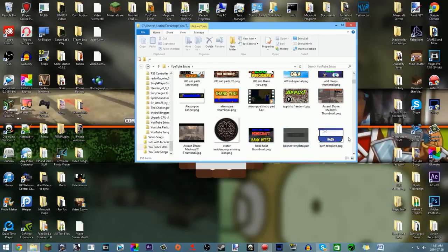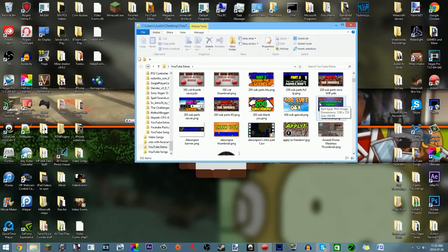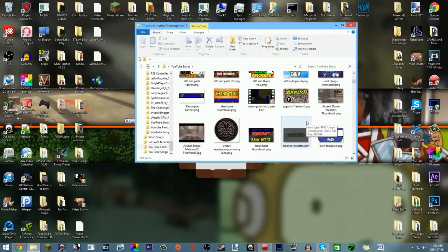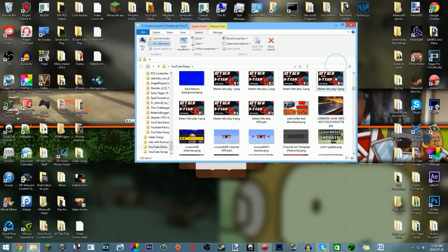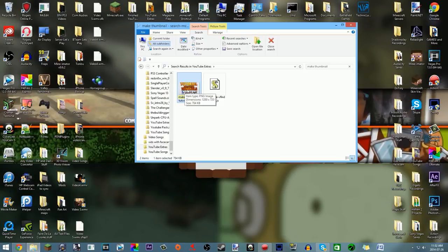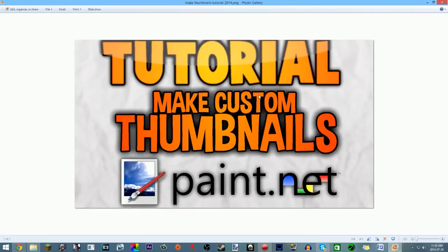A little tip: make sure your thumbnail doesn't have too much text because people won't be able to read it. Keep your thumbnail text short and sweet. My full title for this video is 'How to Make Custom Thumbnails 2014 Free,' but you don't want all that on your thumbnail. I just put 'Tutorial' and 'Make Custom Thumbnails.' The title and thumbnail need to work together. The thumbnail is the first thing people see — you want them to click it.